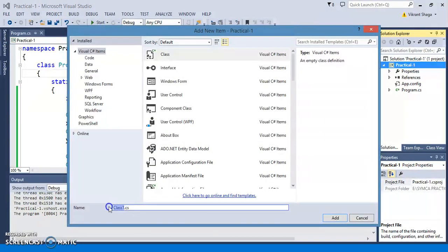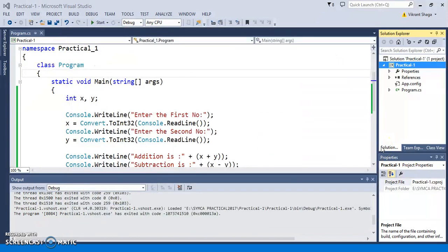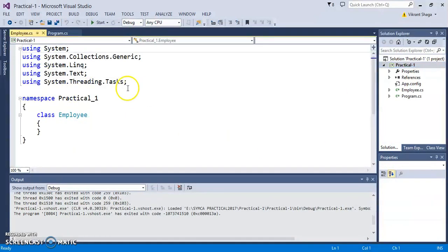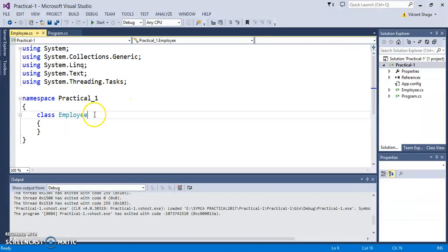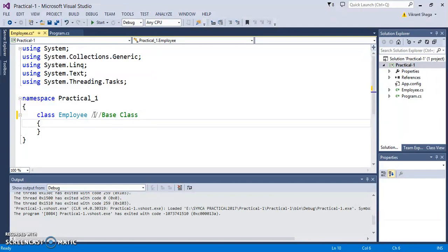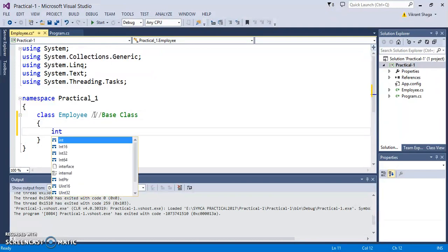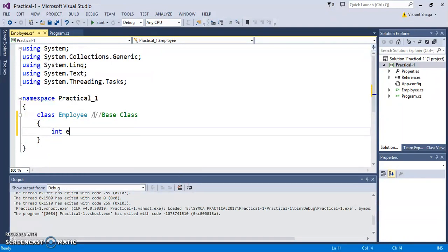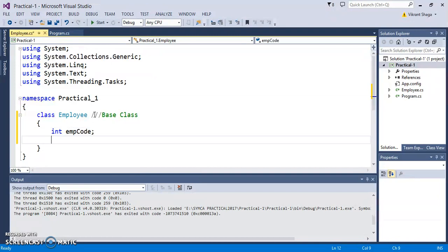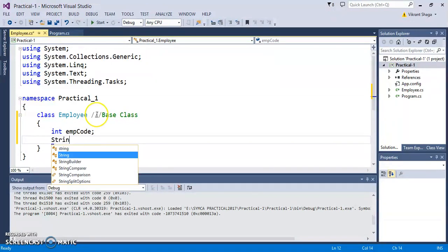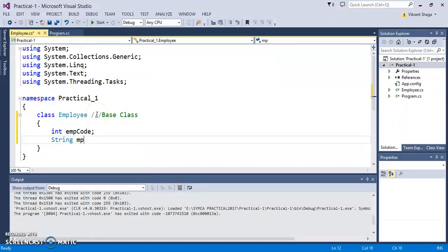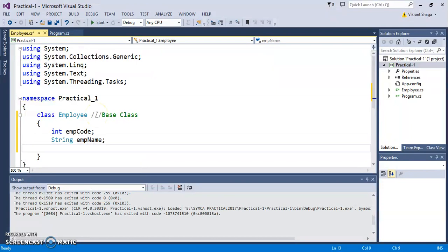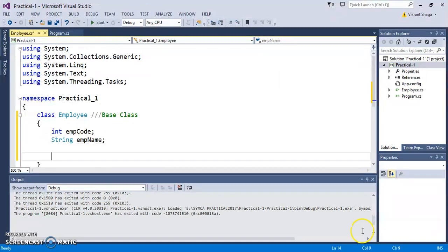Let's say I'm adding an Employee class. This will be my base class. It can have properties like empCode and empName.